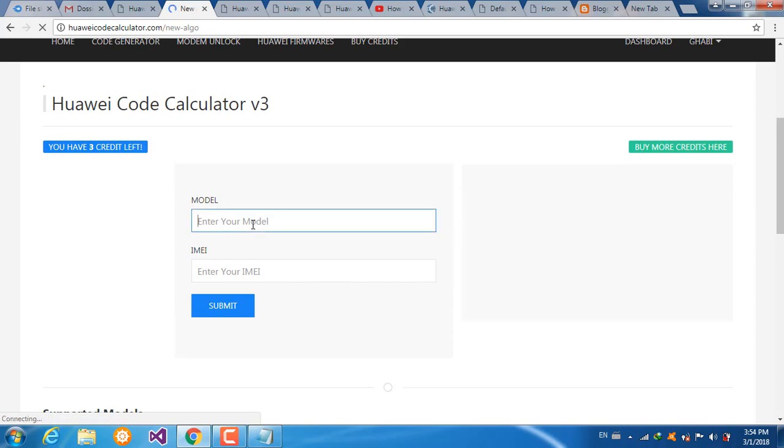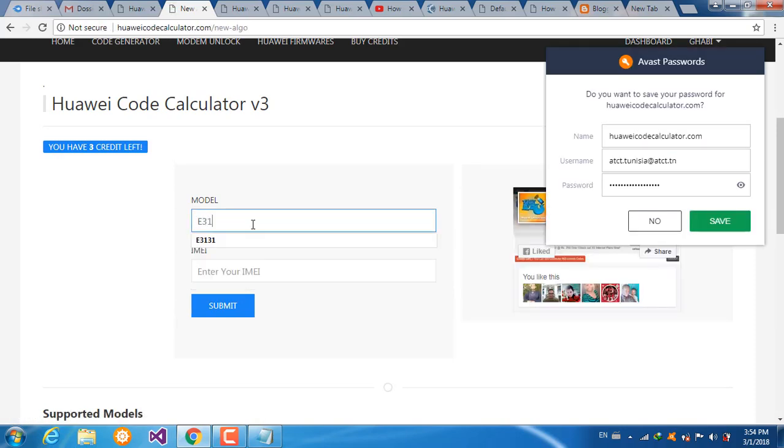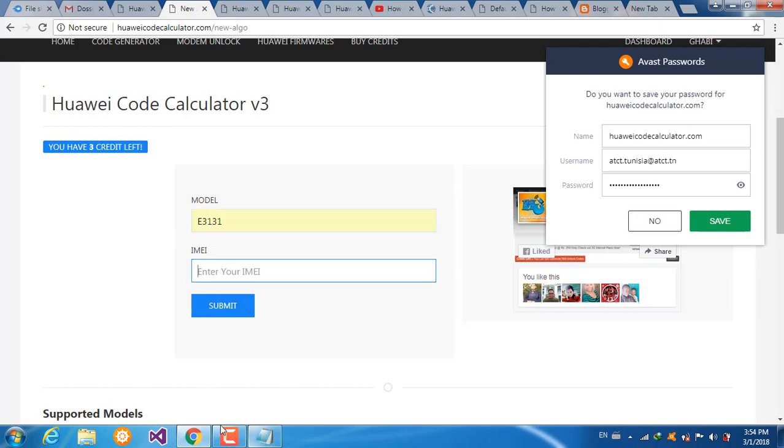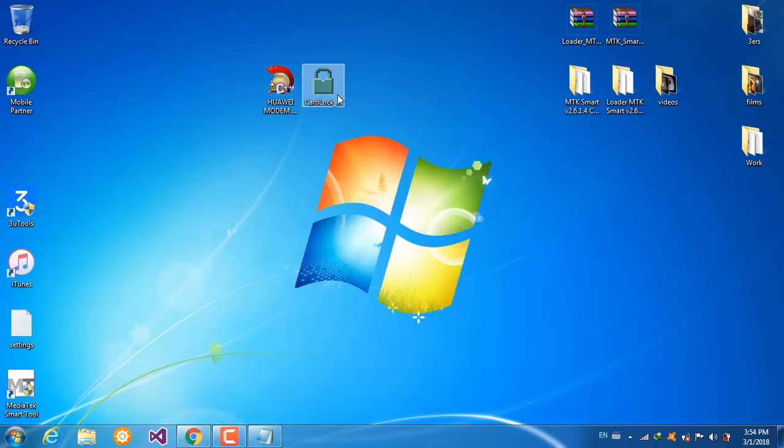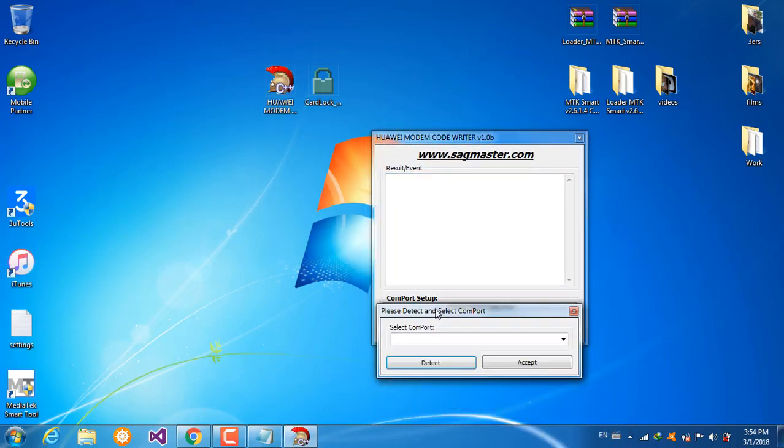Write here your model E3131, then enter your IMEI. I can find it in this program. Select your comport, detect, accept.